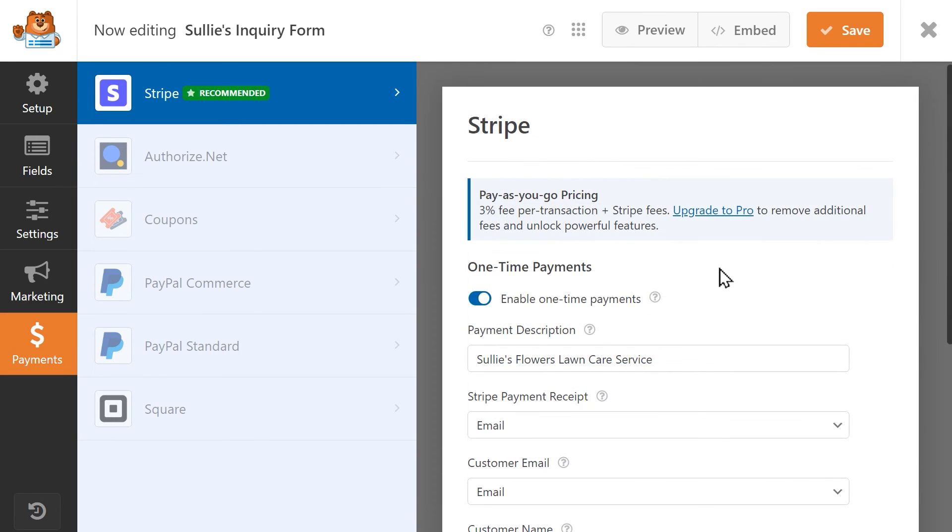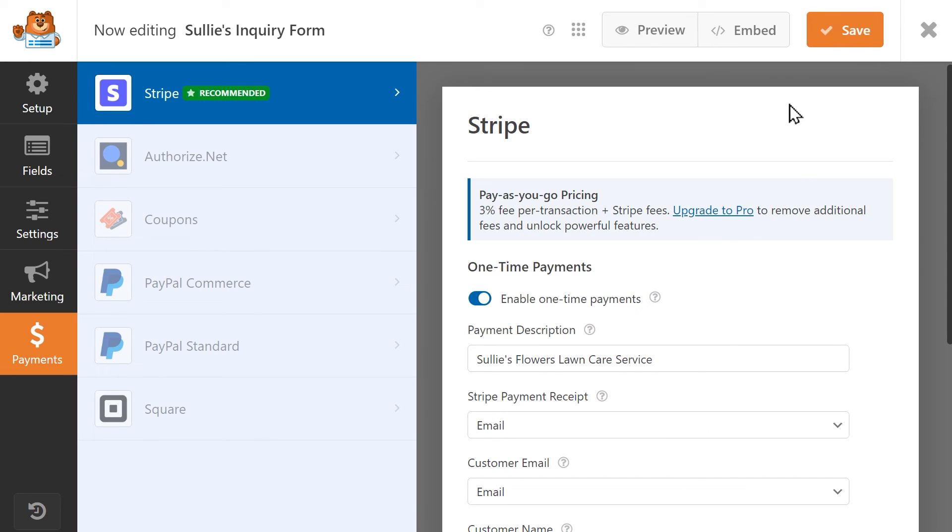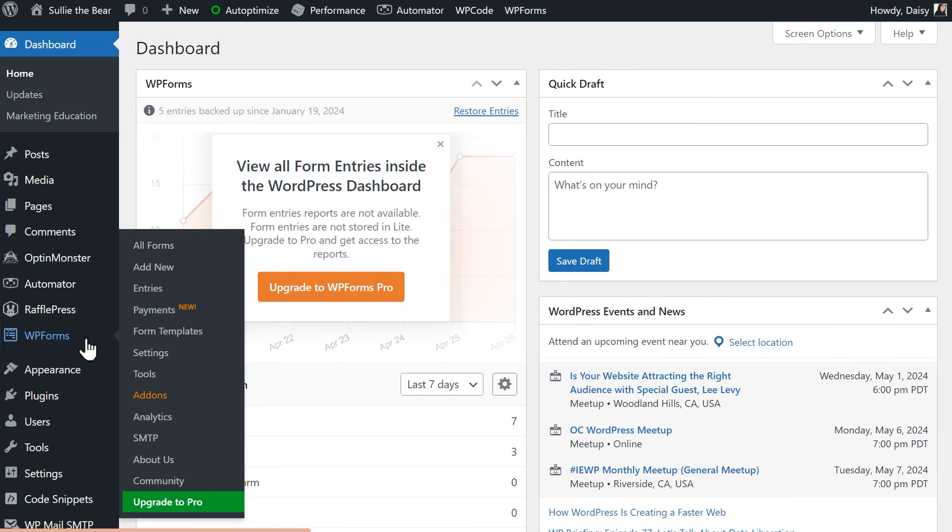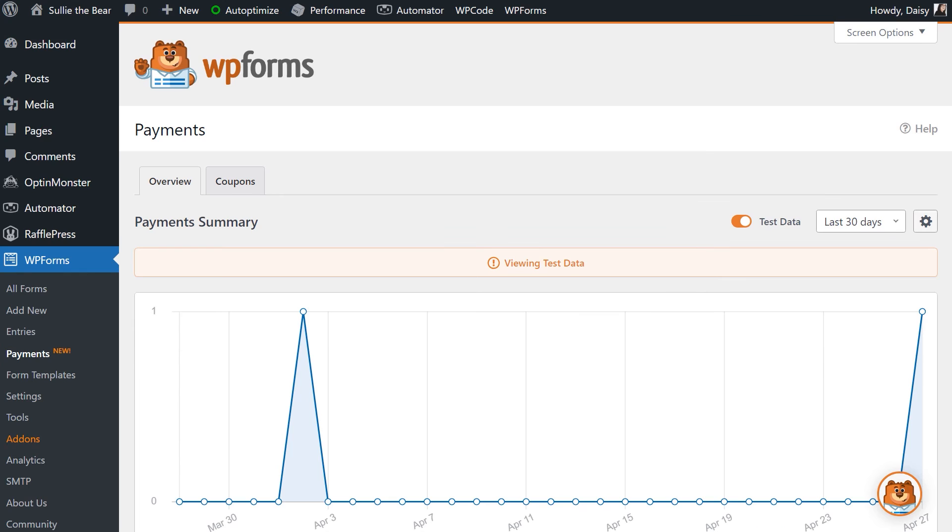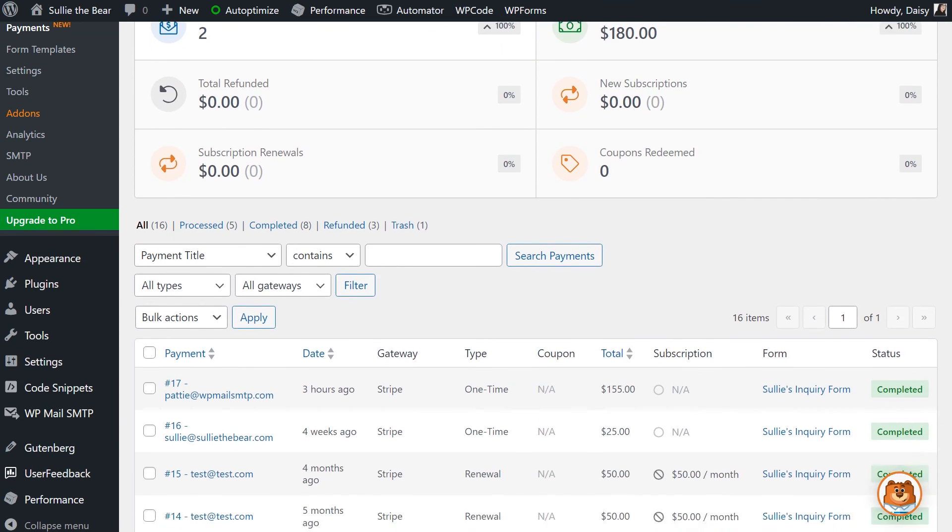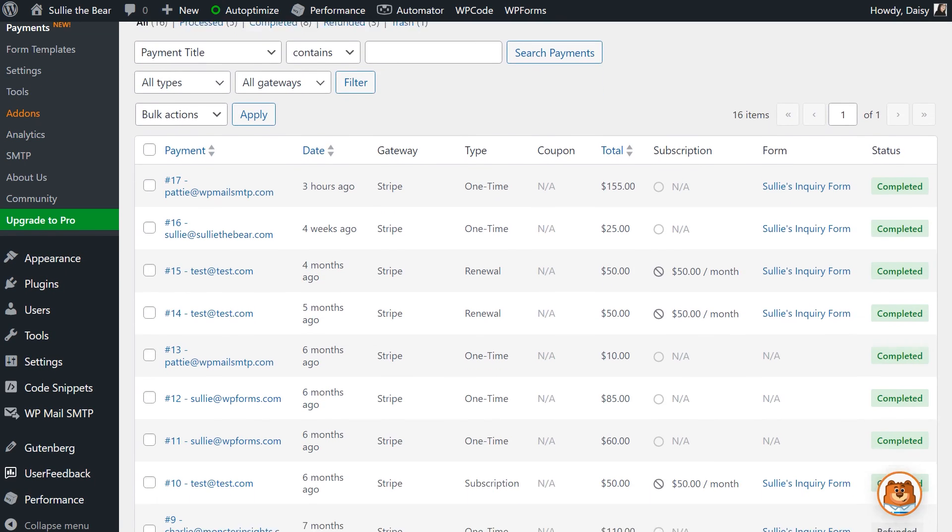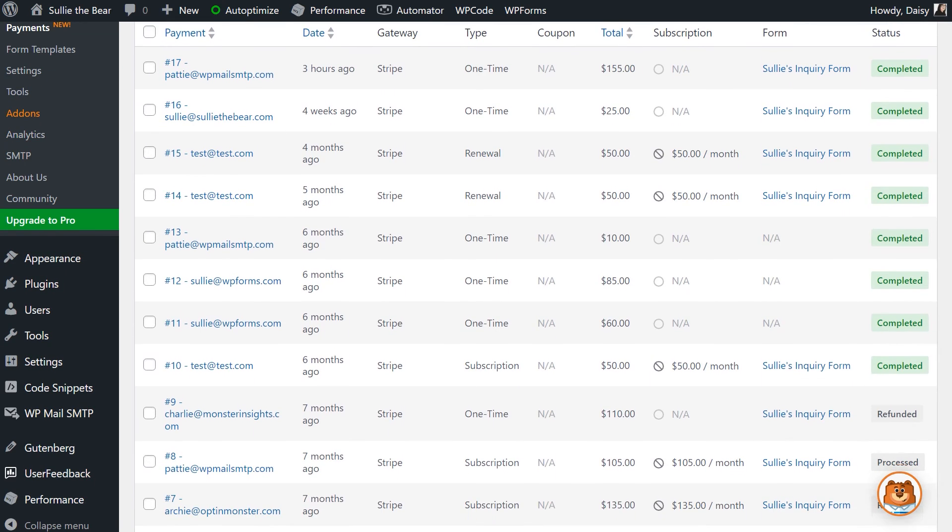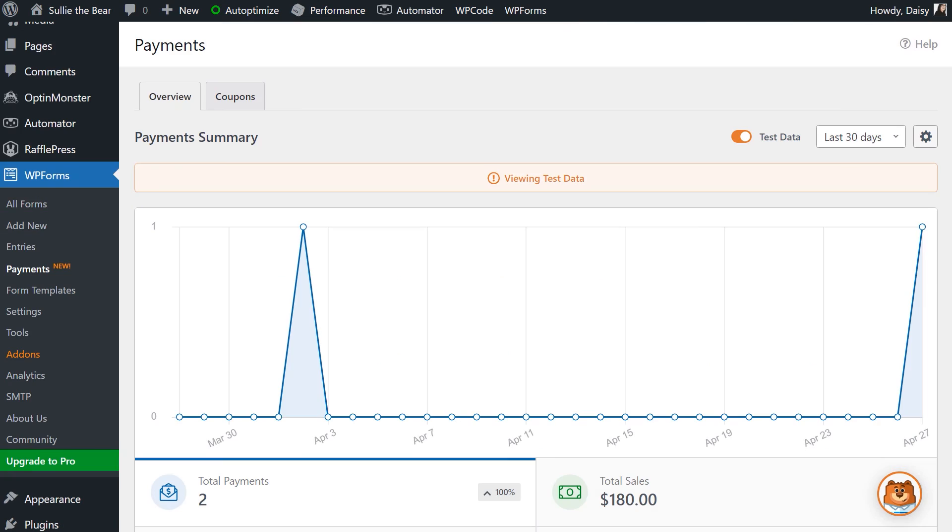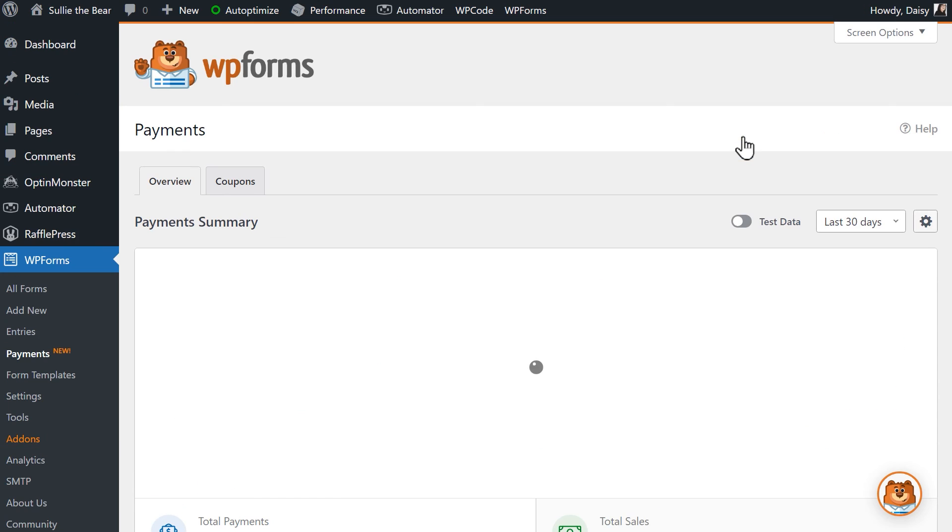Once you're done configuring your settings, save your changes. Once the payments start coming in, you can view them by going to the WordPress dashboard and going to WPForms, then Payments. On this page, you'll see a graph and a table of all of the payments you've collected across your payment forms. At the top of the graph, you can toggle between test data and live payments.